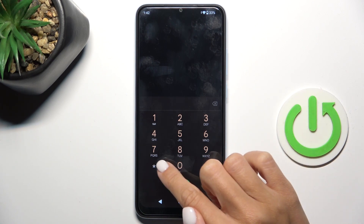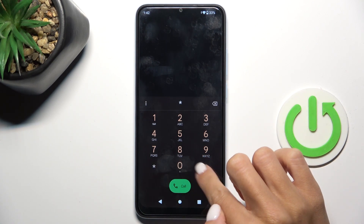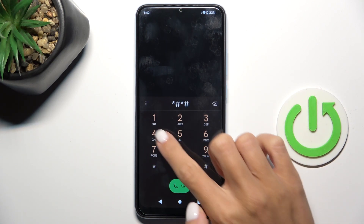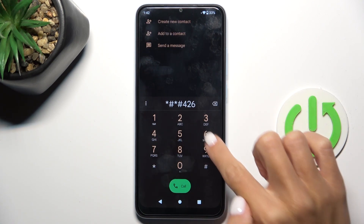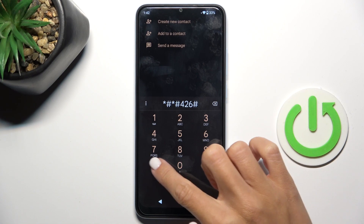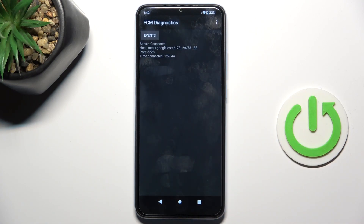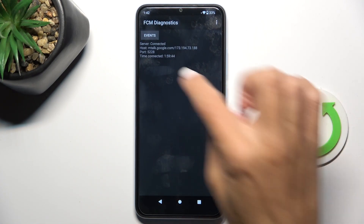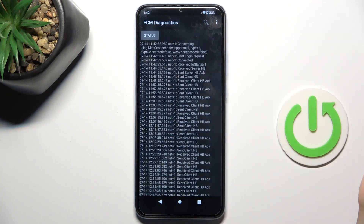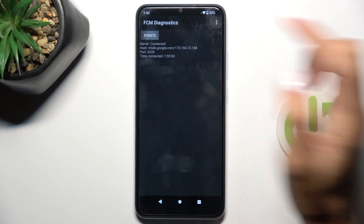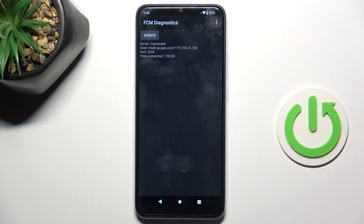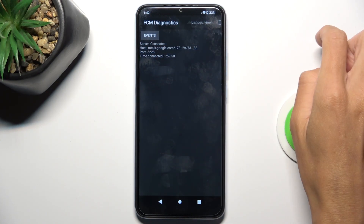Let's enter the first code I would like to show you today, which is *#*#406#*#*. This code shows the diagnostic mode, in which you have events and status. If you want to gain more info, tap on the more icon.